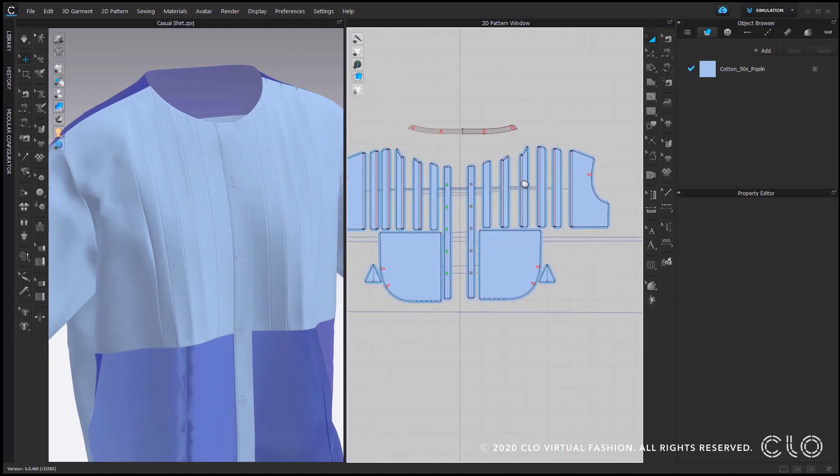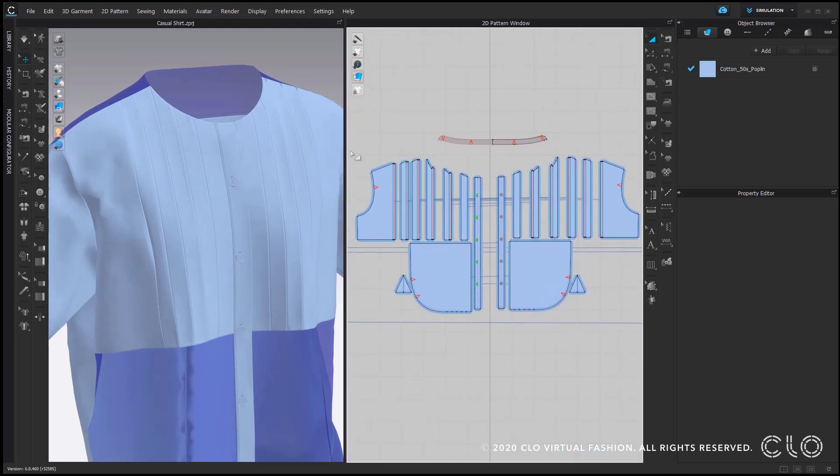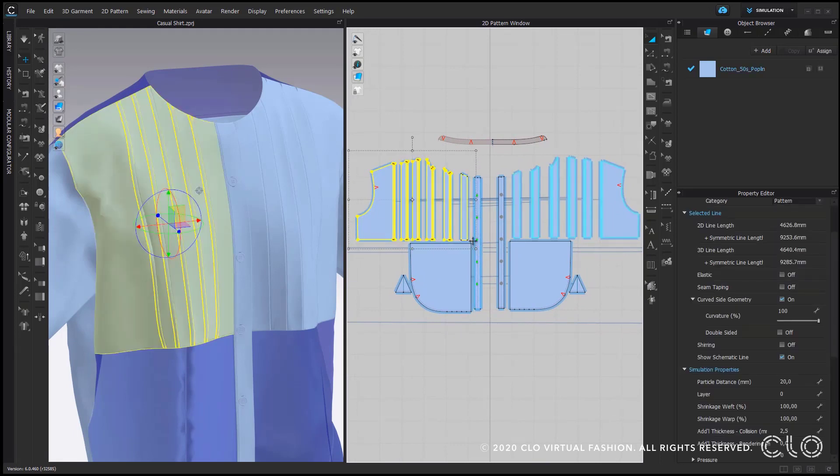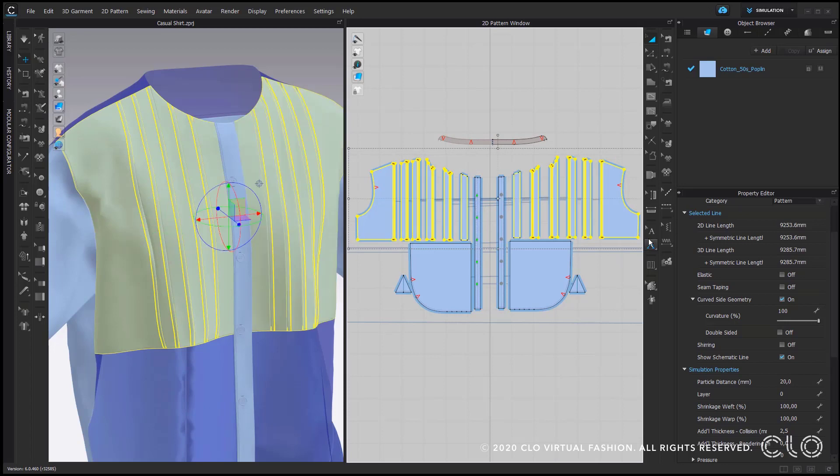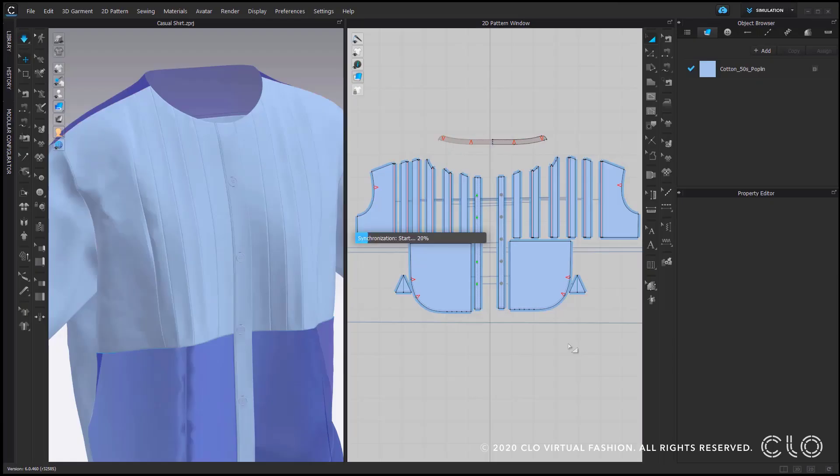As a next step I will lower my particle distance to 5 to simulate again and check if everything looks nice and correct here and for that I just select all connected pattern pieces to the pin tucks, not everything yet, to check if it worked well so far.